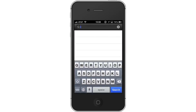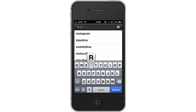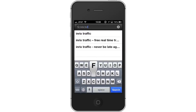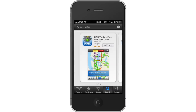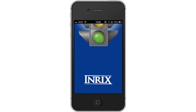Type INRIX Traffic. Assisted search results will help you find what you're looking for. Hit Search. The INRIX app will be the first option shown. Hit Install and the app will automatically begin downloading. Then open the INRIX app.